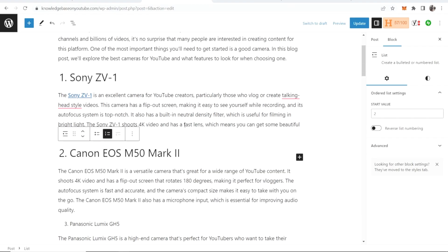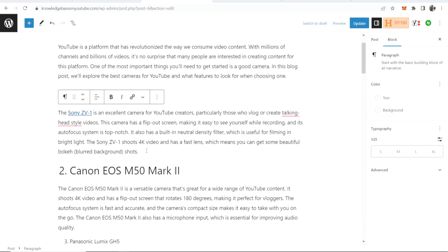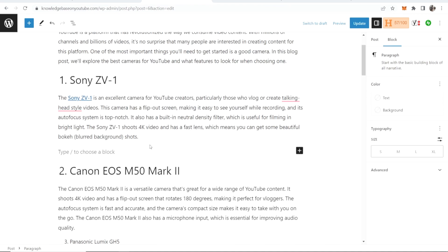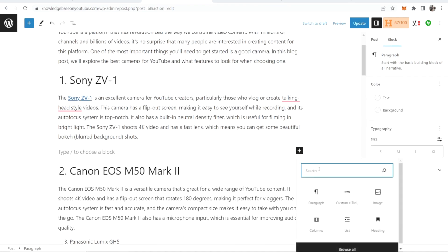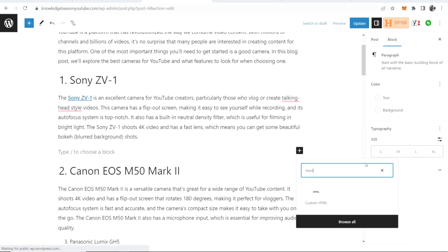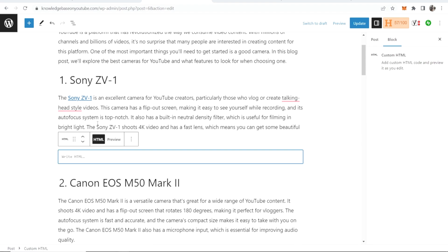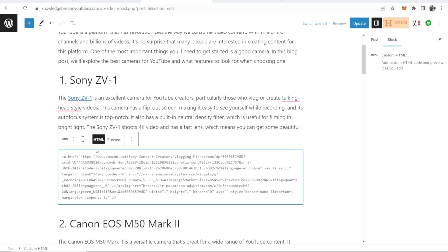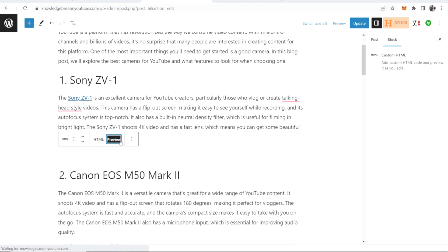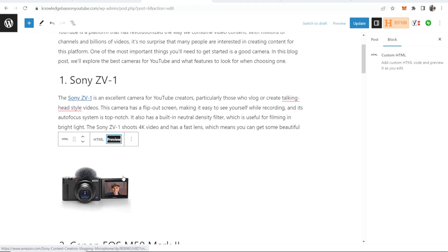Now we can go back to our article and you just want to decide where you're going to put this image. Then click on the plus icon and you want to search here for HTML. Click on custom HTML then you can simply paste in your HTML code and if you click on preview you can see here is the image.